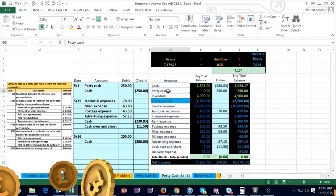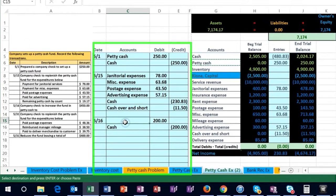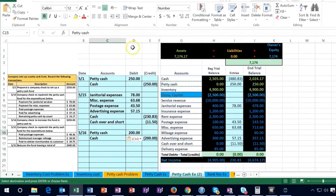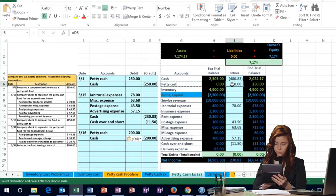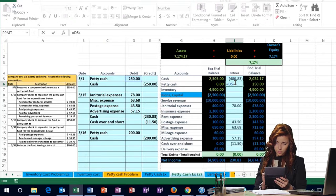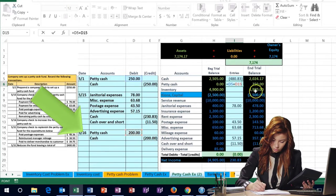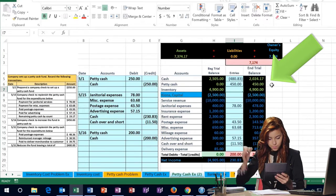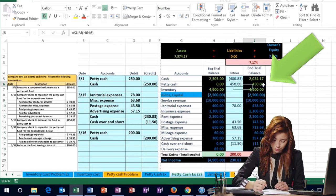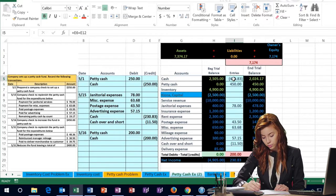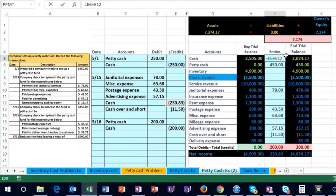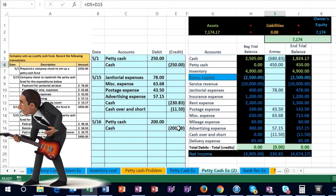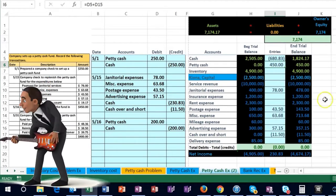I'm going to copy the petty cash entry and put it in cell C15 and paste it. Then we can post this out. There's something in petty cash, so I'll double click on it, go to the end, and say plus, then point to this petty cash debit — that makes it go up to the 450 we wanted. Then I'll post the cash by double clicking, going to the end, adding the 200, and that brings the cash balance down and puts us back in balance.